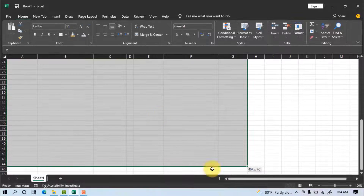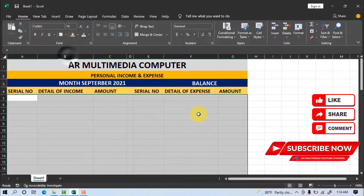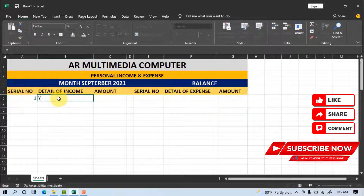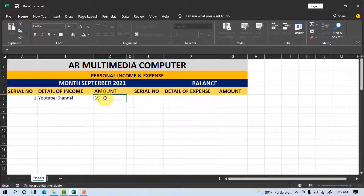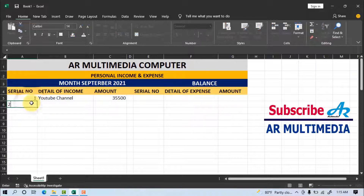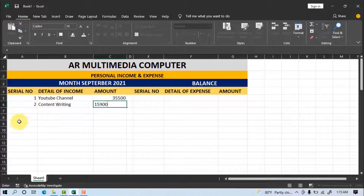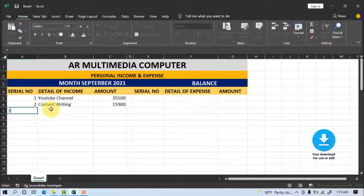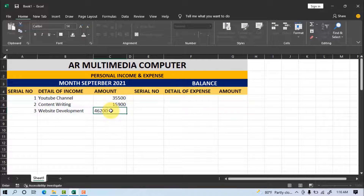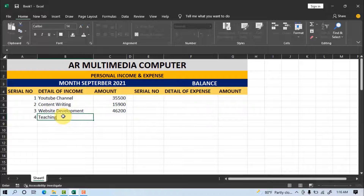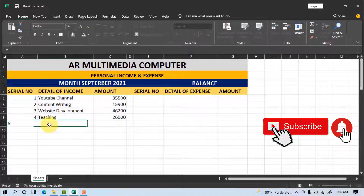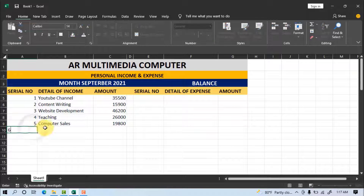Select the cell and set font size to 14PT. Enter your income items one by one: YouTube channel — 35,500; Content writing — 15,900; Website development — 46,200. Then write all your income sources: Teaching, Computer sales, Graphics design, and so on.